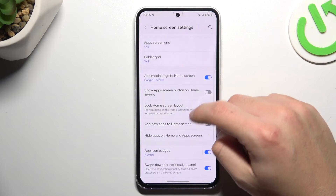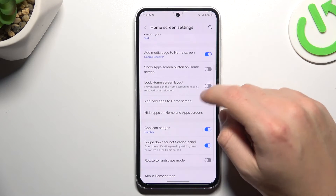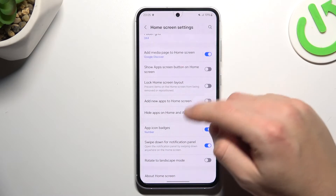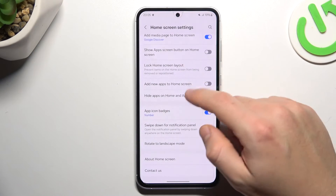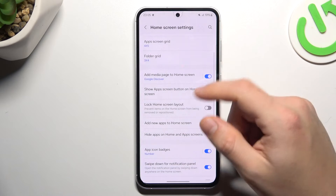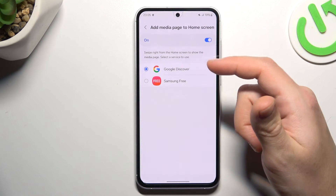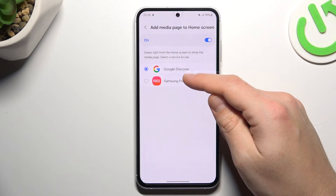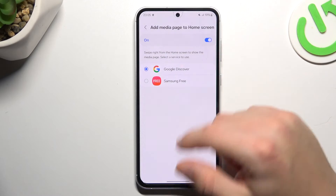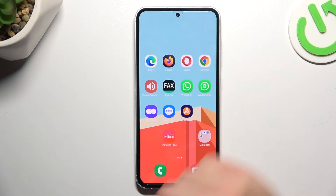And there we also have the add media page to home screen. If you want to add Google Discover or Samsung, you can do it here.